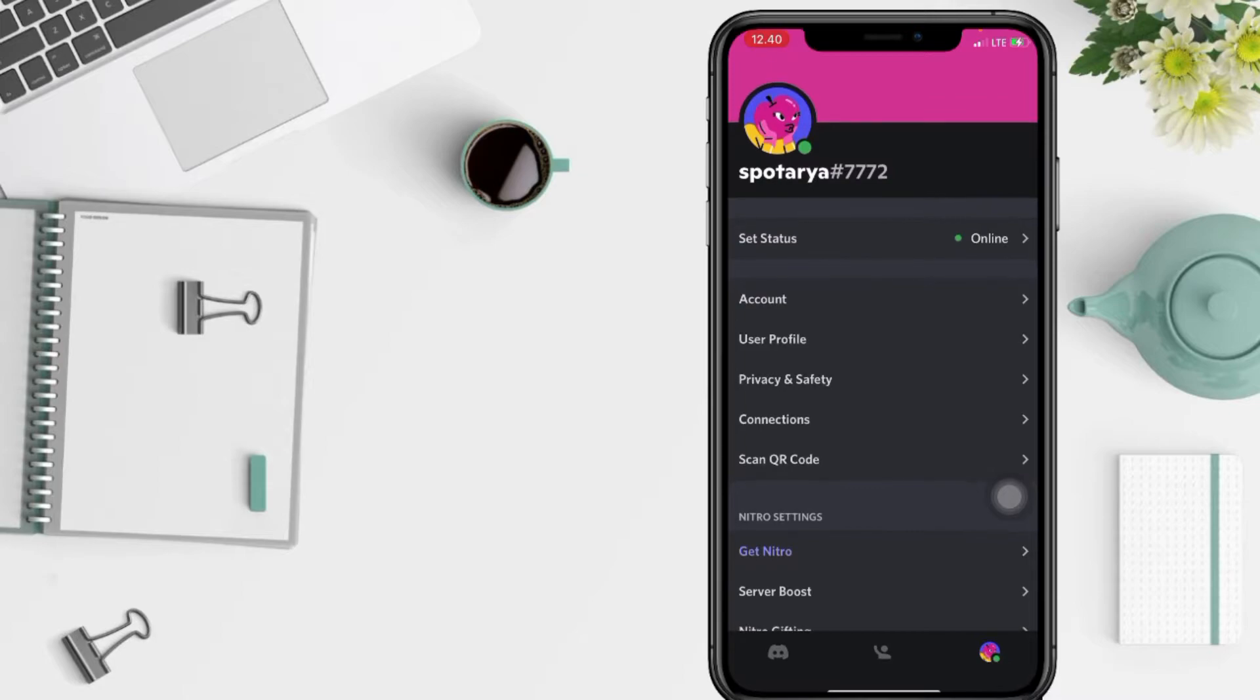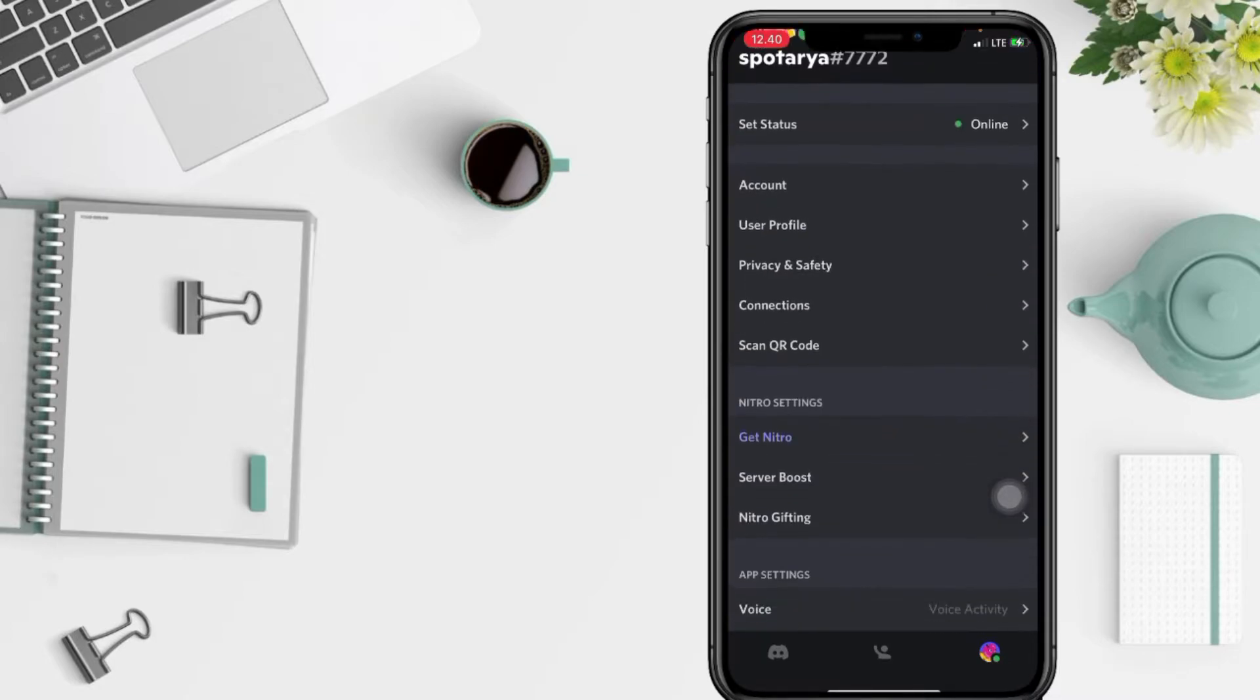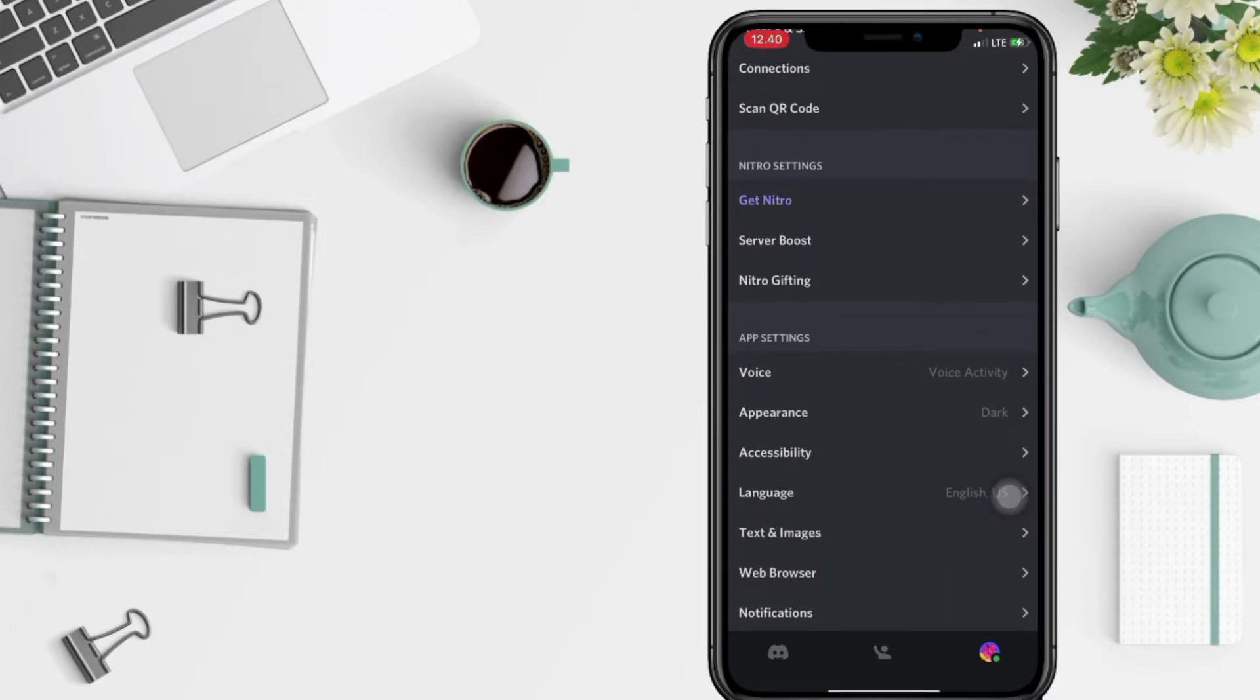And in this page, you have to scroll down until you see Appearance and just go ahead.